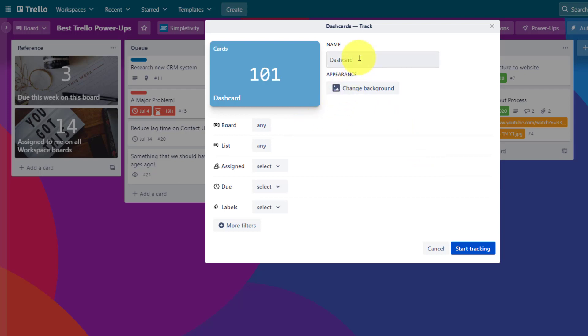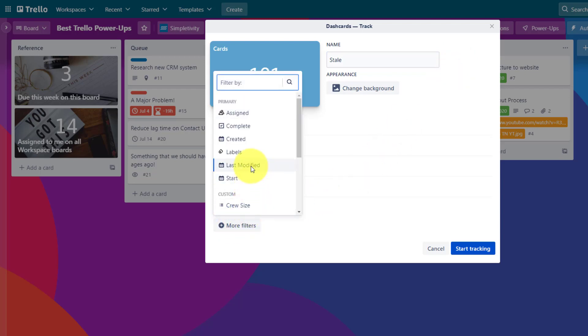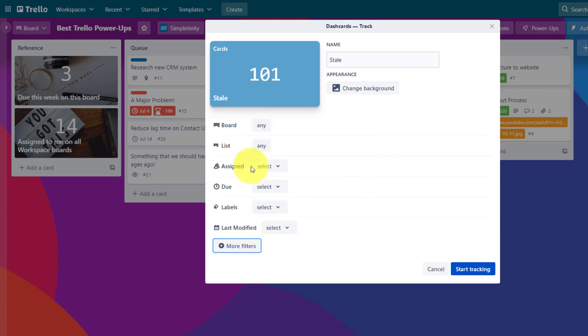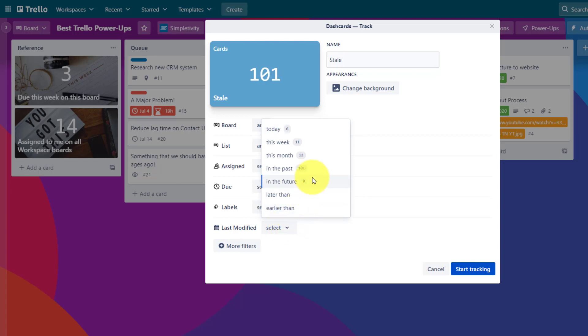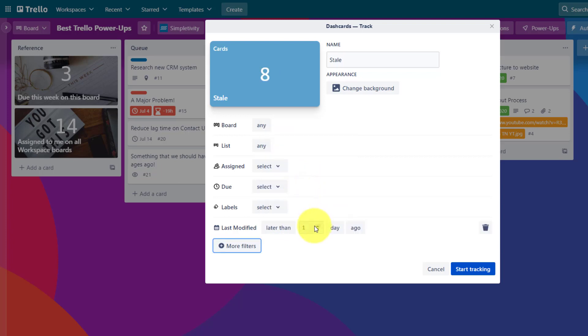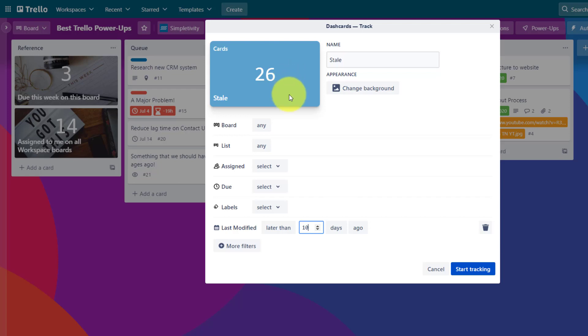So for example, maybe I want to create a Dash card which is called stale. I want to identify the cards that haven't been modified in a while. I'm going to come down here and select more filters. I'm going to say last modified, and then I get to choose the timeframe. So I could say, is there anything this week, this month? What if I want to be even more specific? I'm going to say last modified later than maybe 10 days ago. And immediately it's going to update that Dash card here as well. There are 26 cards amongst all of my boards which have not been changed in the last 10 days.